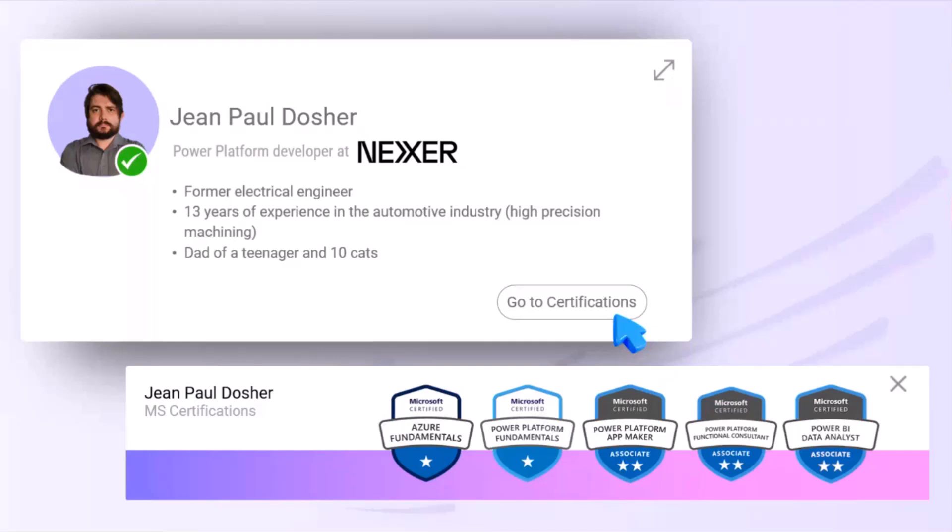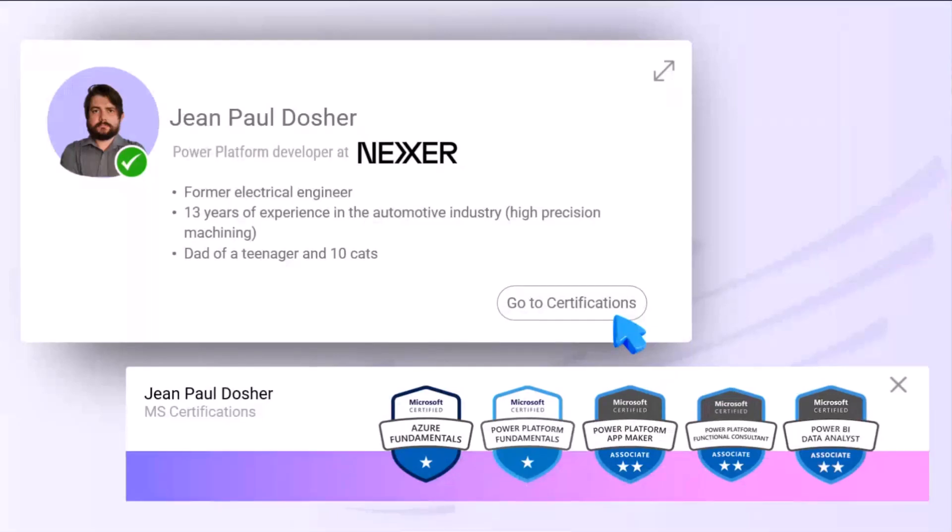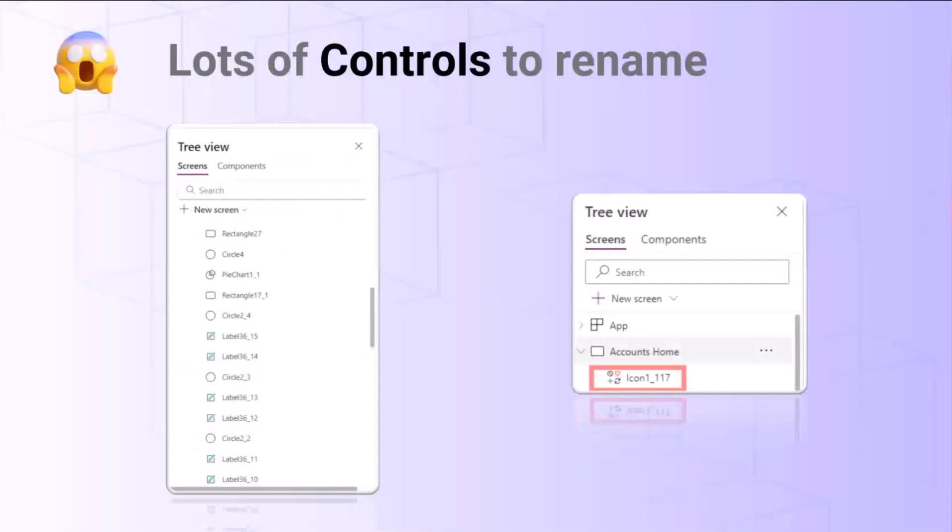Before I start, who am I? My name is Jean Paul Dosher. I work at Nexer EA Brazil. I'm a former electrical engineer, also a dad of a teenager and 10 cats. Some say nine cats, but that does count. Let's dive in.